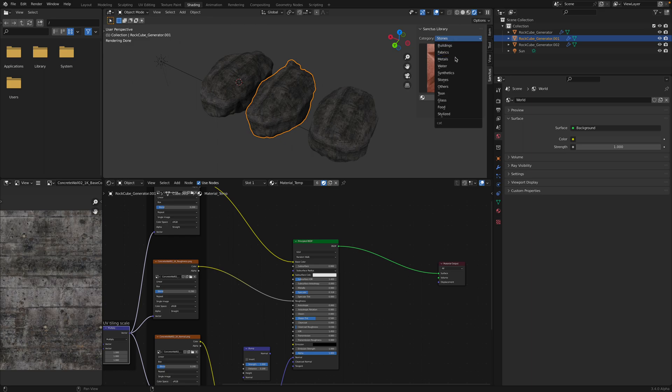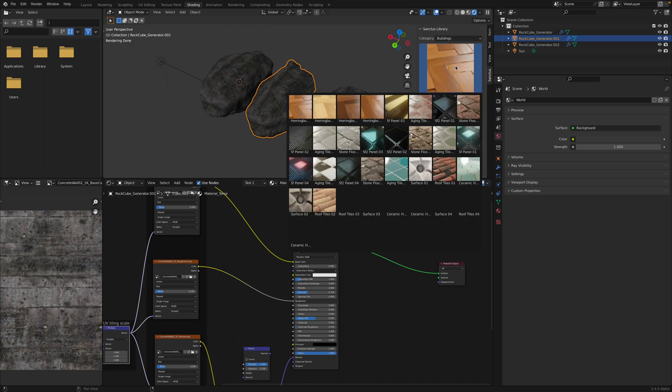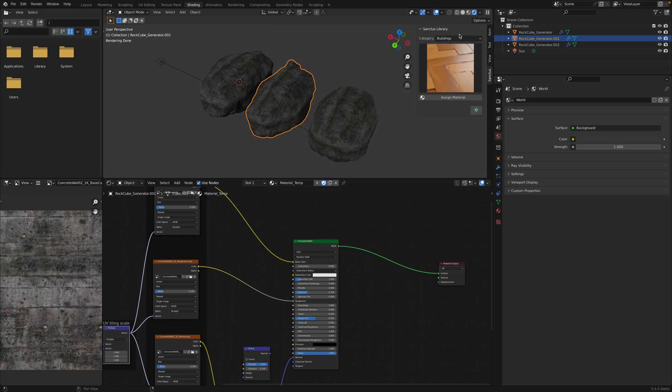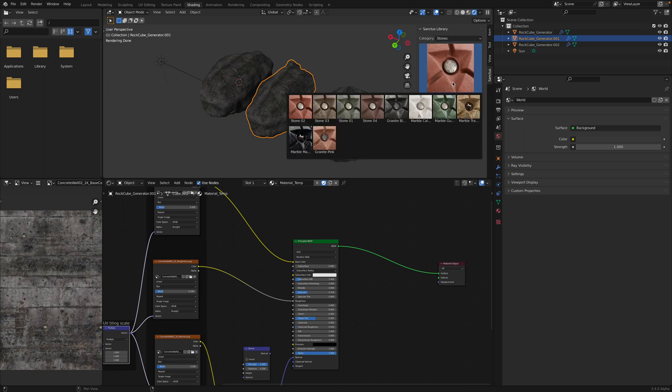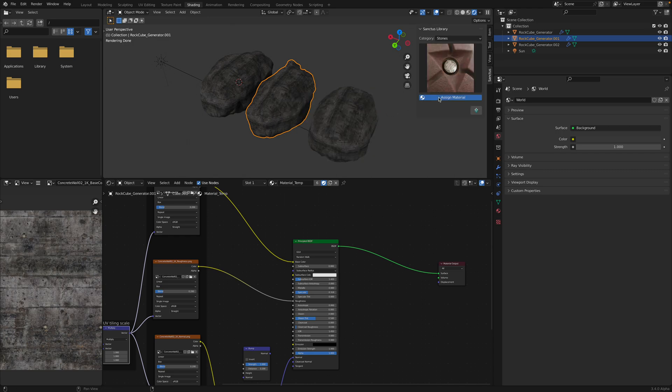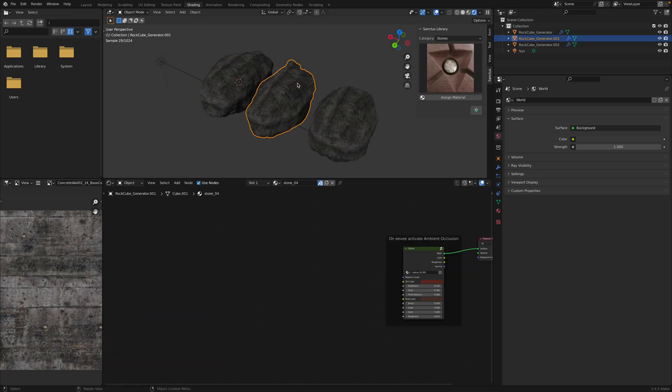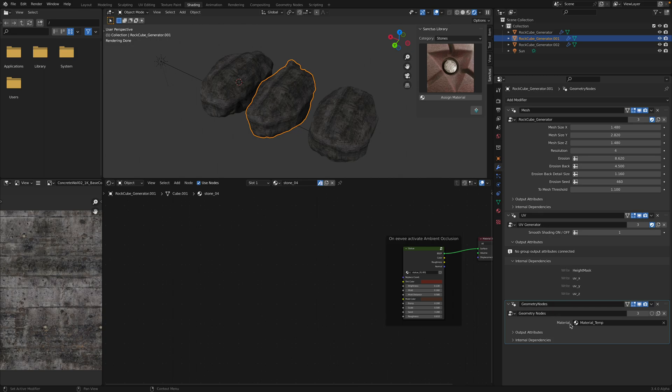We can use stones or concrete stylized. Buildings, interlophobic, synthetics, stones. Let's use stones. Assign material. So it doesn't work right away. Because we need to assign it here. Stones.